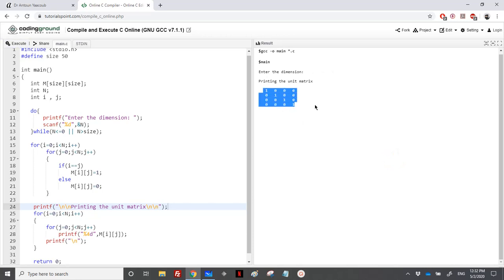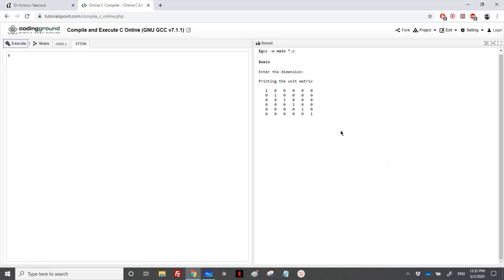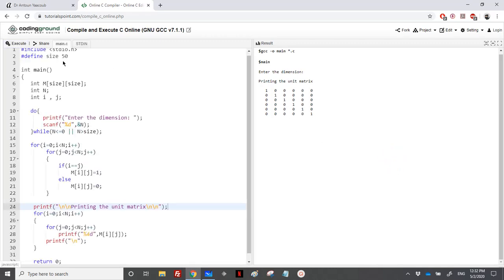Yes, so we have this unit matrix. Let's say I place 6 here, so I will have a six by six unit matrix.